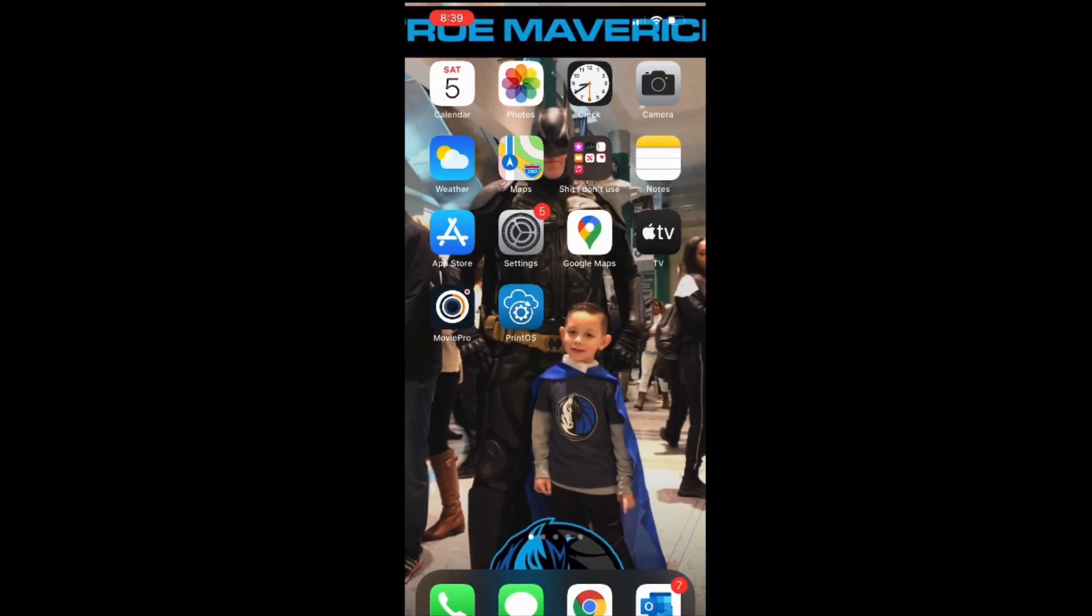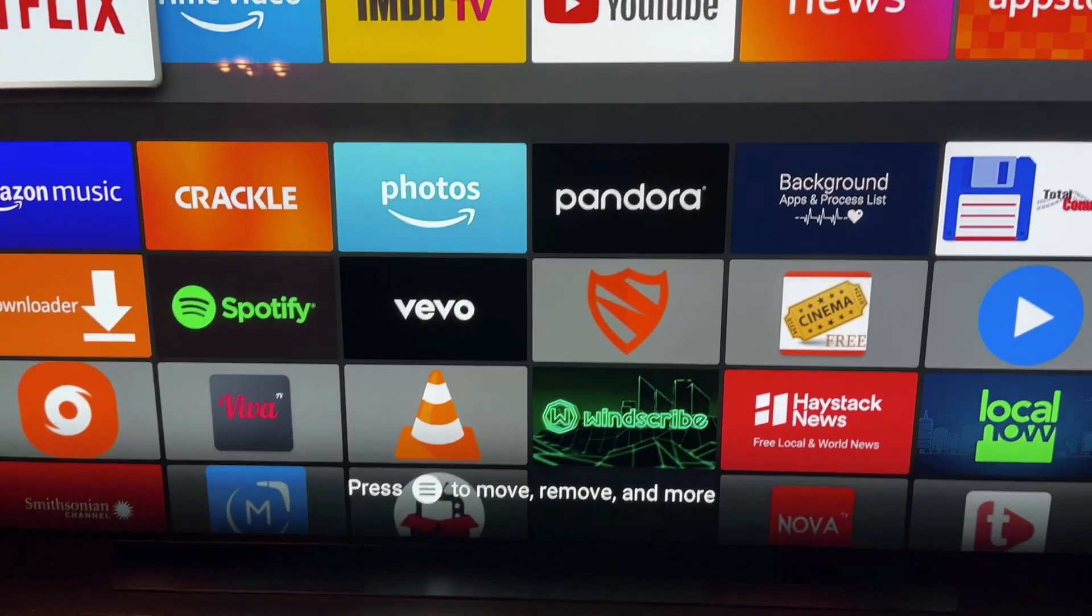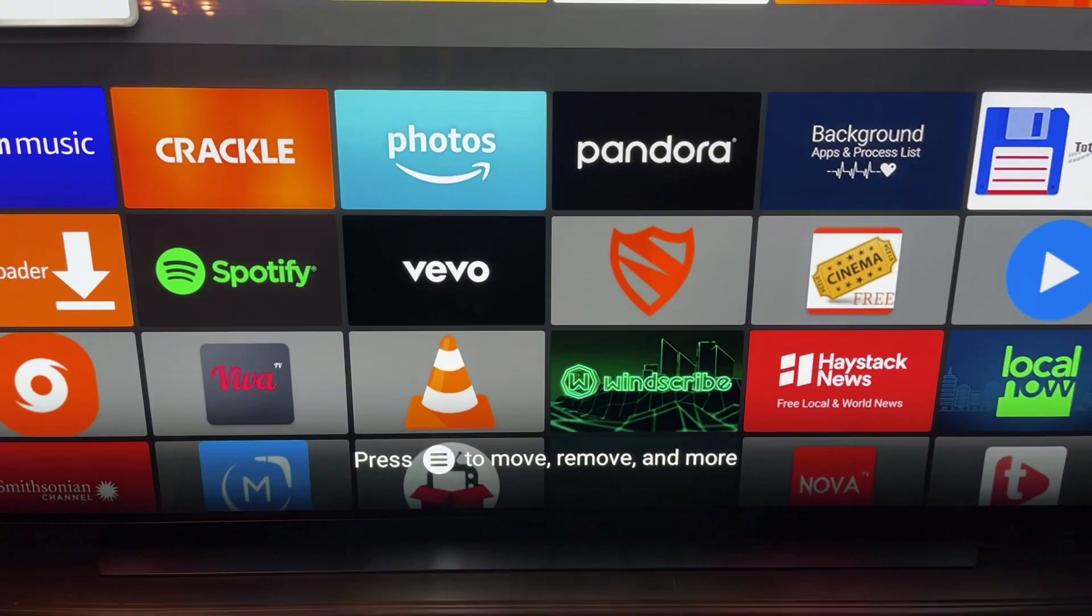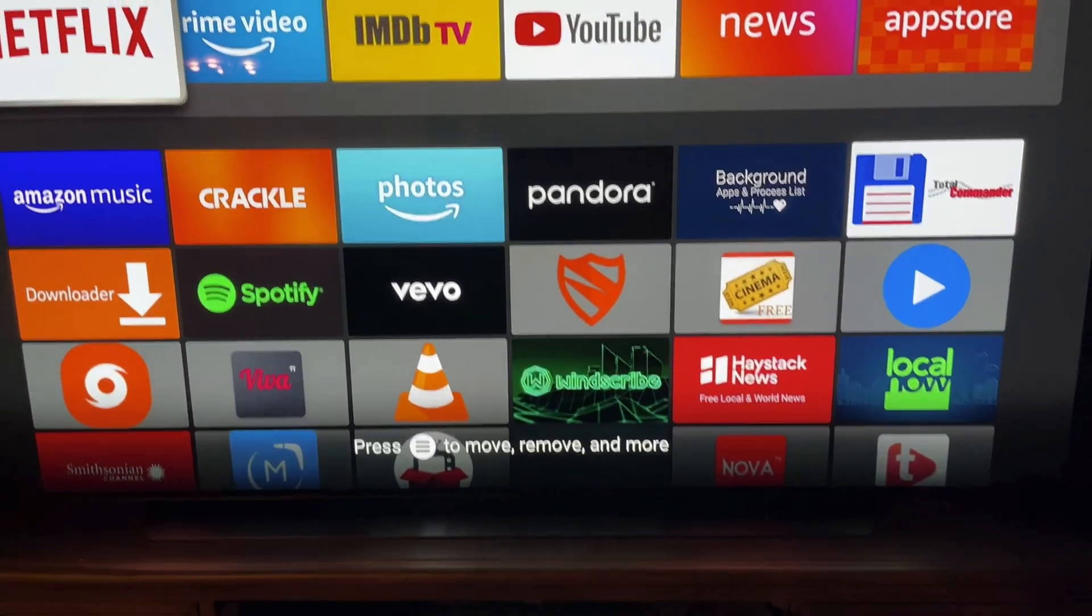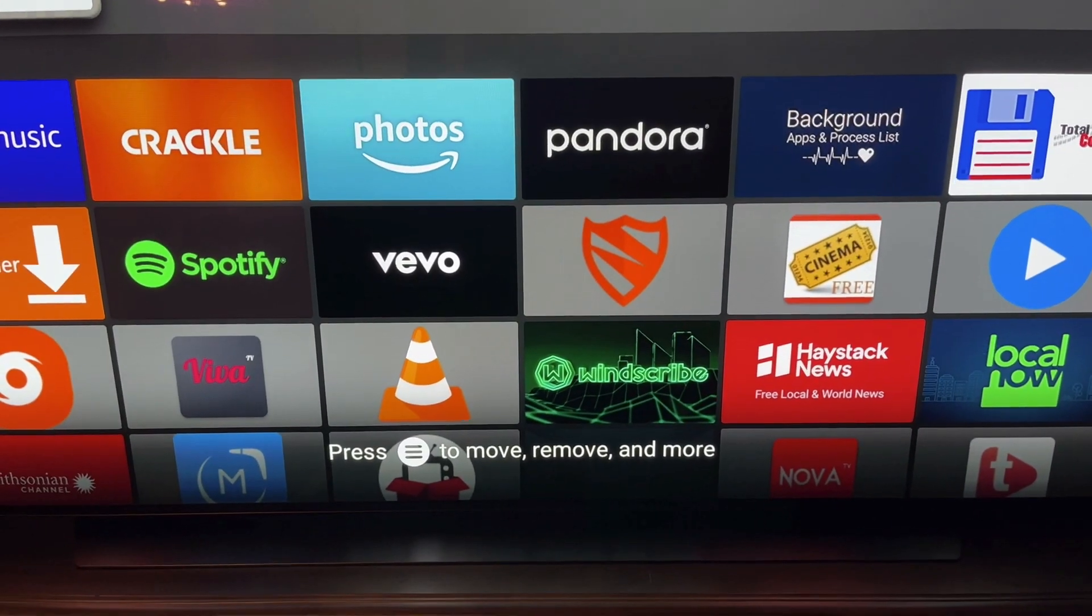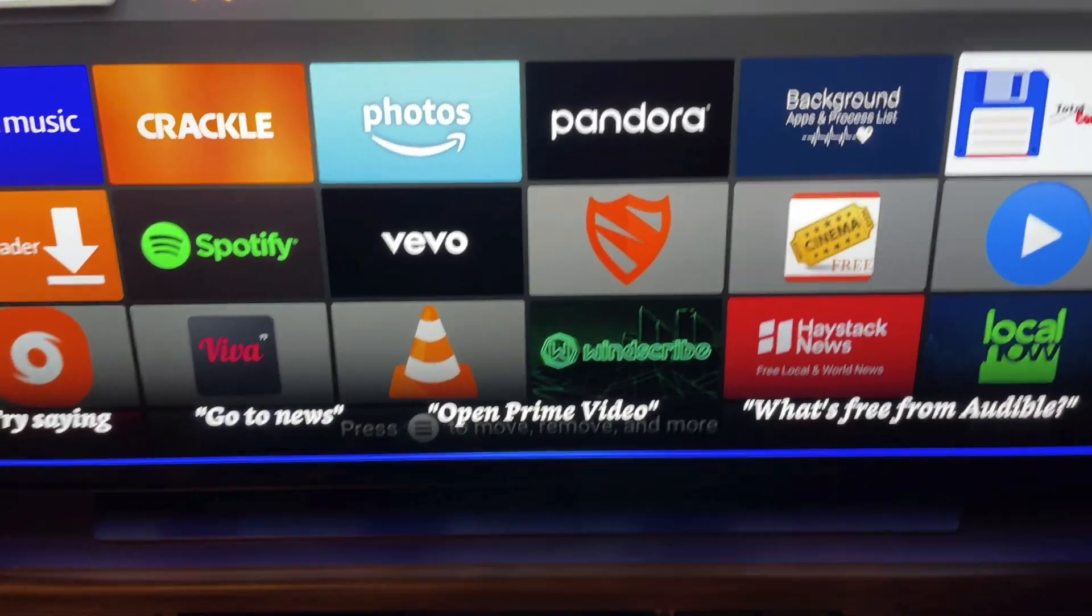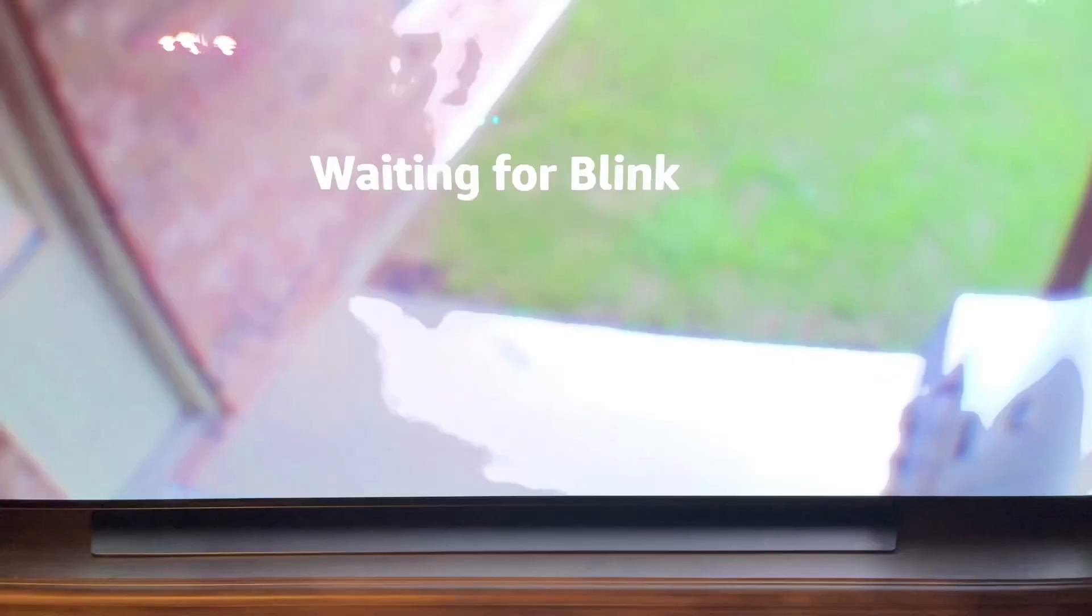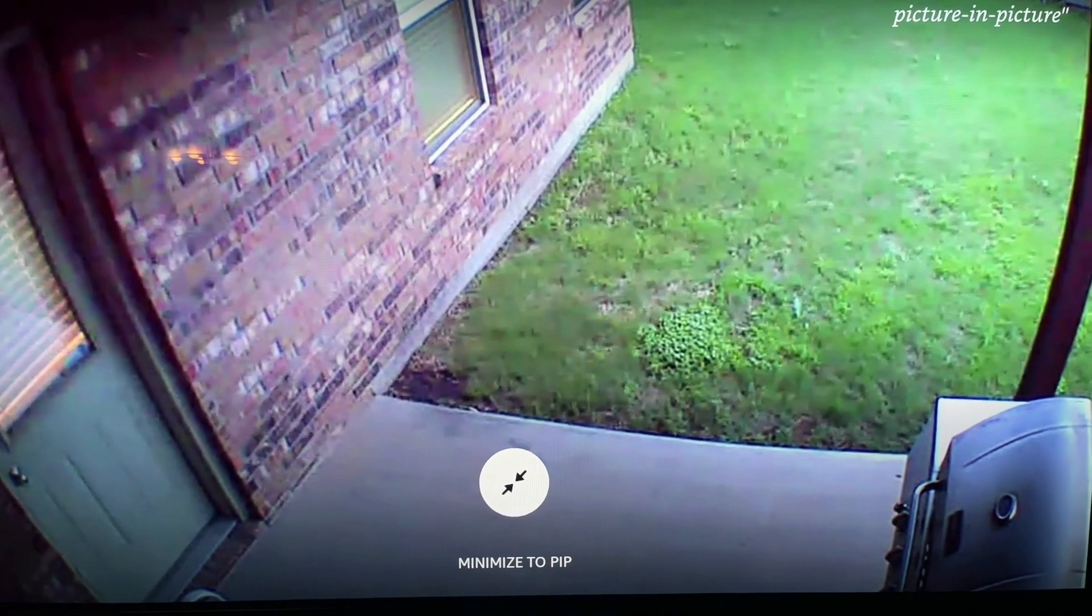All right guys, and once you're done with the Alexa application, you can actually start talking to your devices whether you're using the Fire Stick remote or your Cube voice command. Alexa, show me patio camera. Okay. Alexa, end.